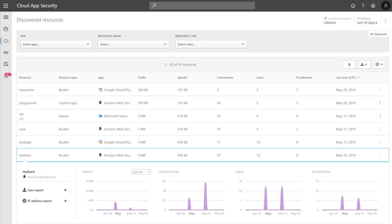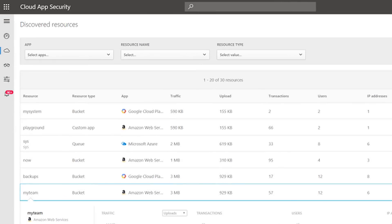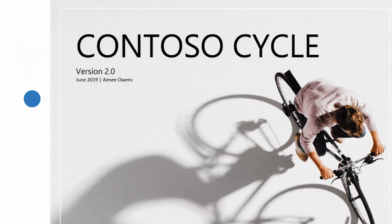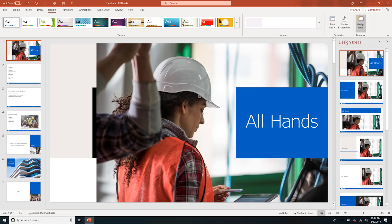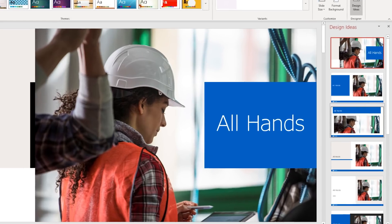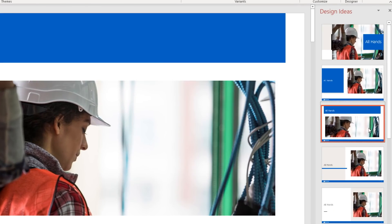Yeah so this month we're covering updates to Microsoft cloud app security, collaboration features in Outlook, and also new company branded templates in PowerPoint designer.